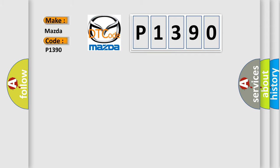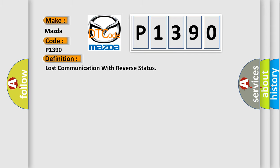The basic definition is: Lost communication with reverse status.